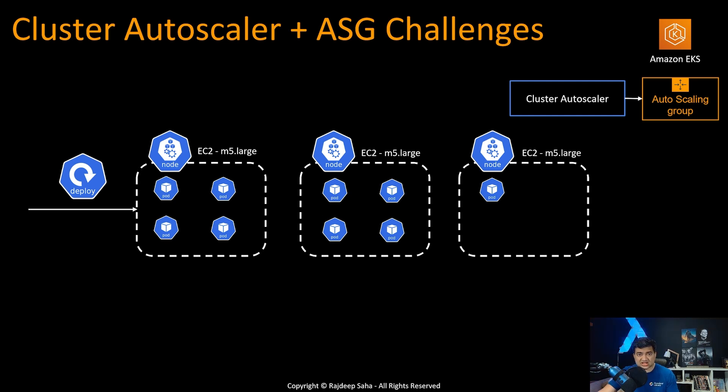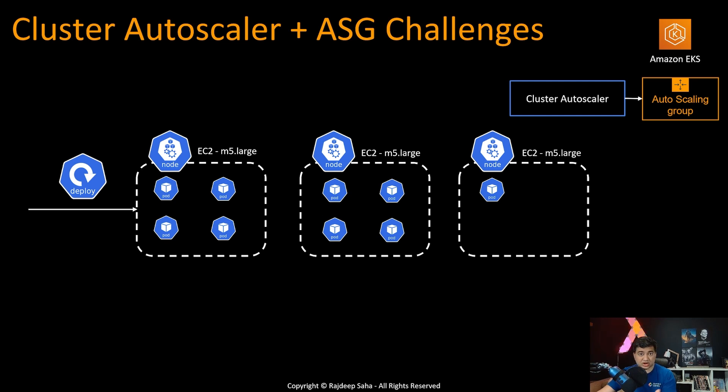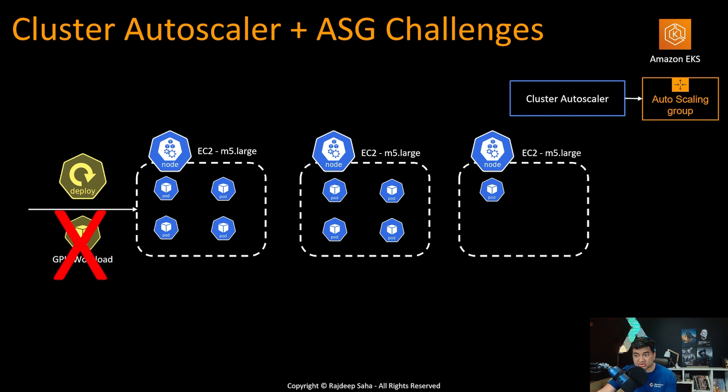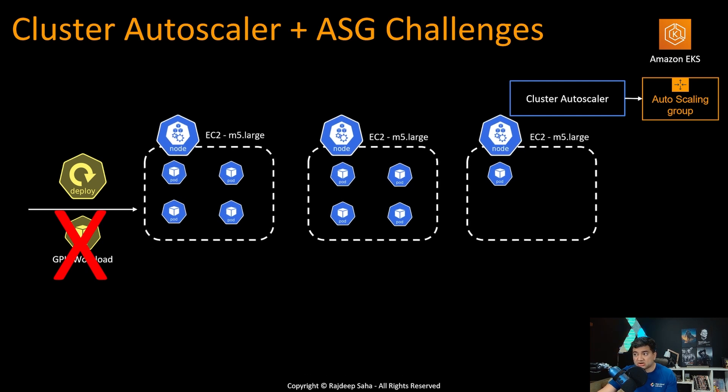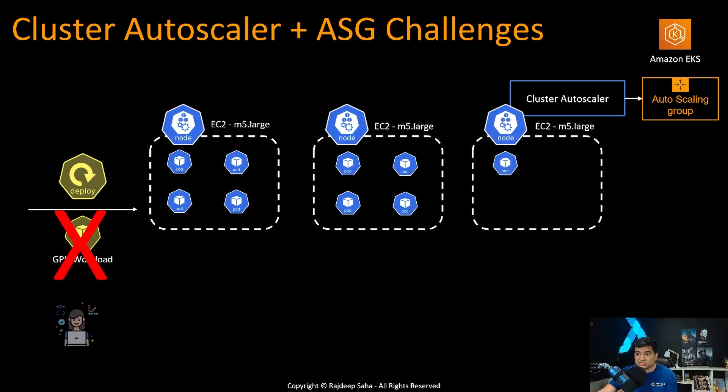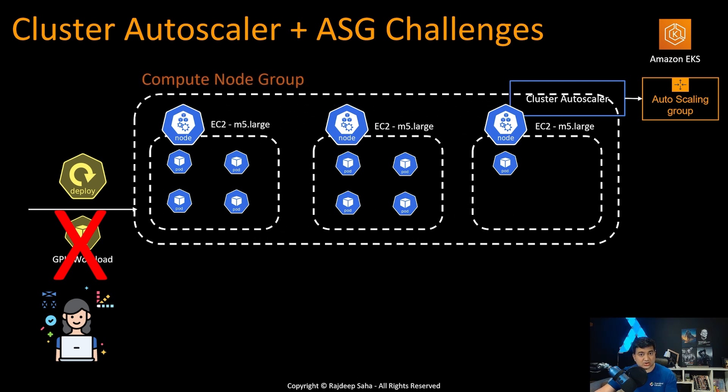So regular cluster autoscaler without Karpenter just spins up similar EC2 nodes. So basically EC2 M5 large, it keeps spinning up whenever there is a pod that needs to be scheduled. But let's say a new type of workload comes into the cluster and this requires some GPU EC2. So regular autoscaler will not be able to schedule that pod.